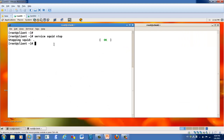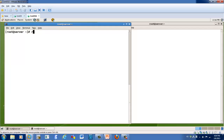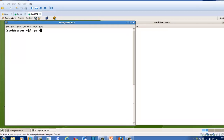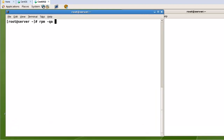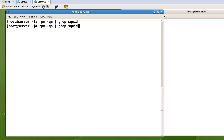First, let's check if the Squid package is installed. In my case I don't have it, so I will install Squid now.